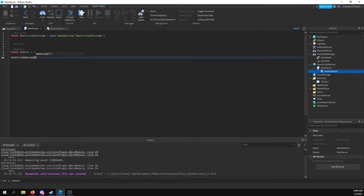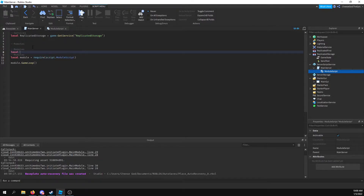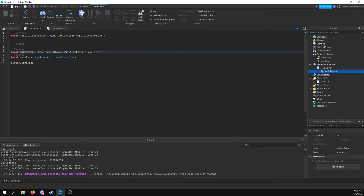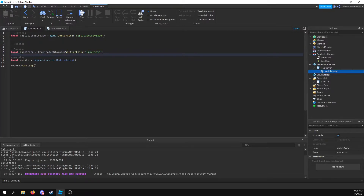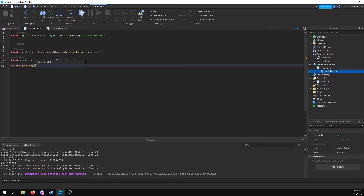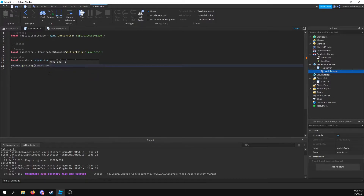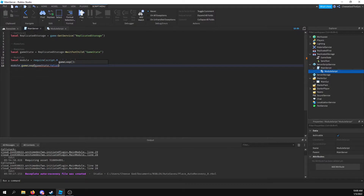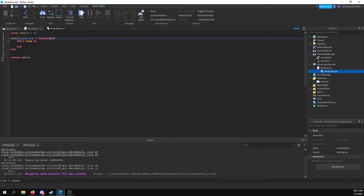I'll say local gameState equals replicatedStorage:WaitForChild('gameState'), just like that. Then I'm going to pass into here the game state — so game state dot value — so I don't have to do that repeatedly. Game state is passed in, and now what I'm going to go ahead and do is say: if game state is equal to 'intermission', then...